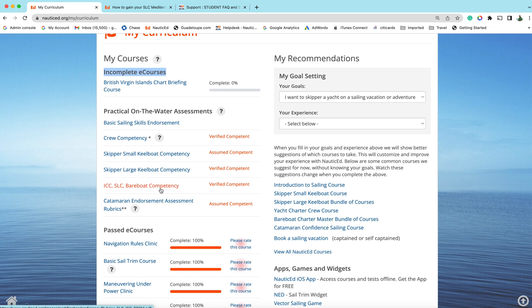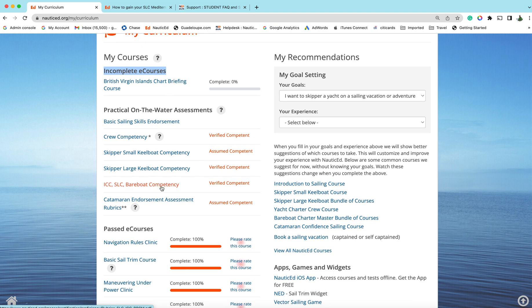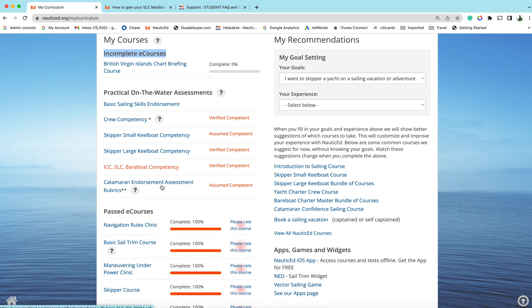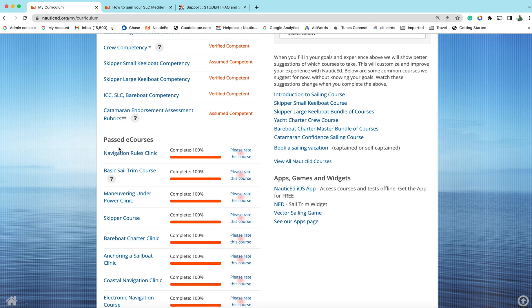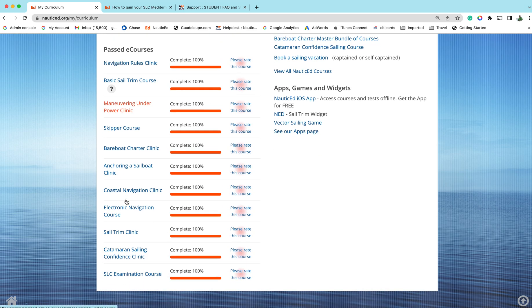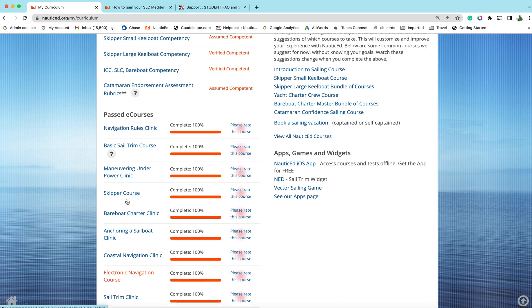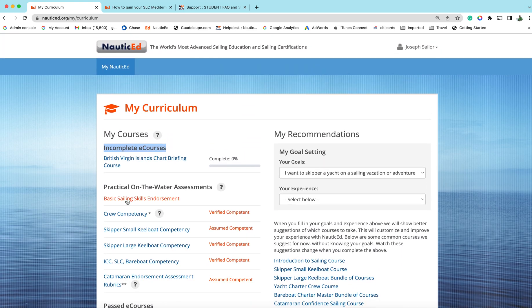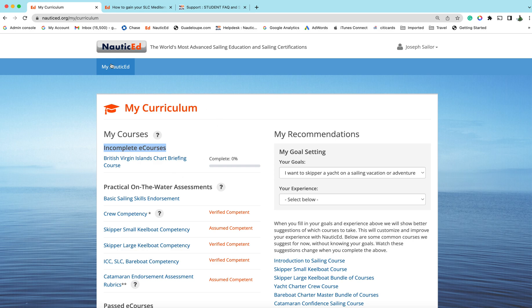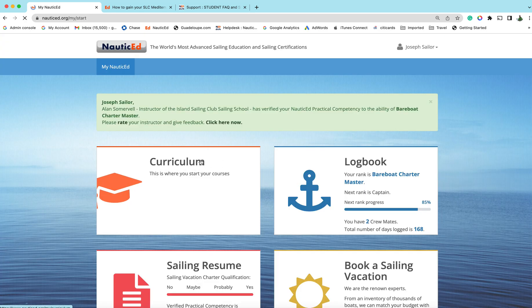This is about the practical on the water assessments and this is the assessment here that the instructor is going to use, all of those items. There's no surprises, you can download that and see what the assessor is going to assess you on. Here's all your past courses down here.